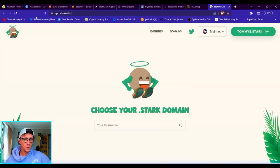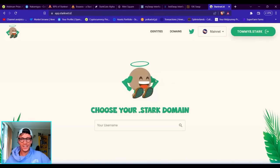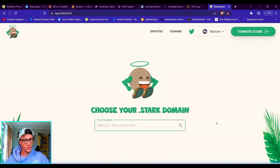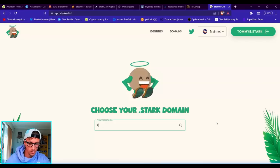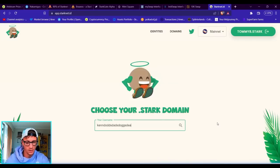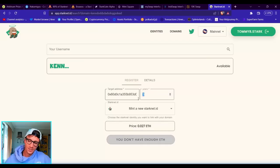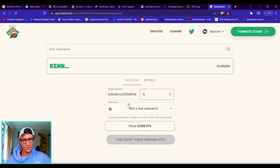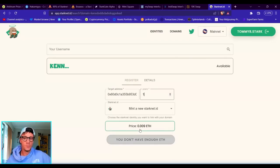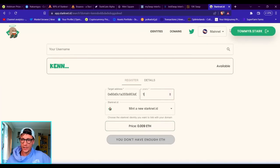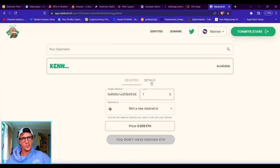Then you go into this one, app.starknet.id. So I have tommy8.stark. You can put in your username—you can have Ken Dodd's Dad's Dogs Dead if you choose. You can choose what years you want. For one year, the cheapest is one year, 0.009 Ethereum.